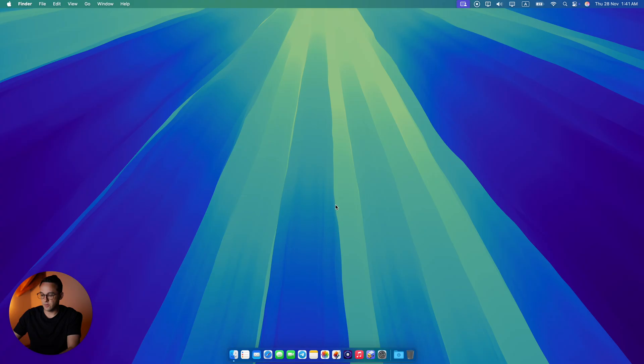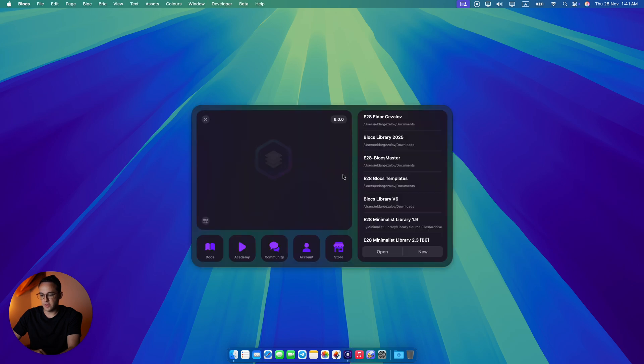In this video we'll take a look at the user interface and user experience of Blocks 6. If you're a Blocks 5 user, you should probably skip this video because the overall workflows are the same with just a little bit of visual difference between the two versions. But if you're completely new to Blocks, this video will probably be very helpful to you.